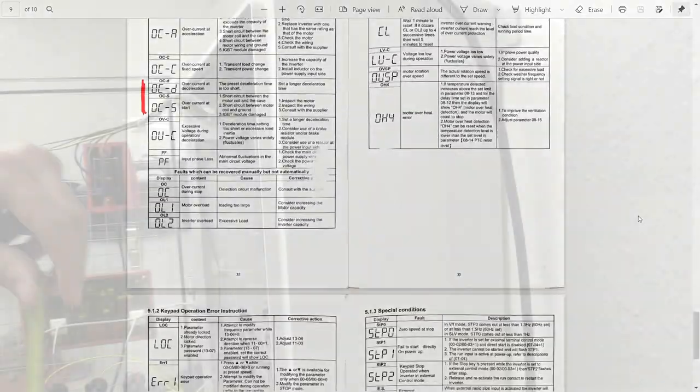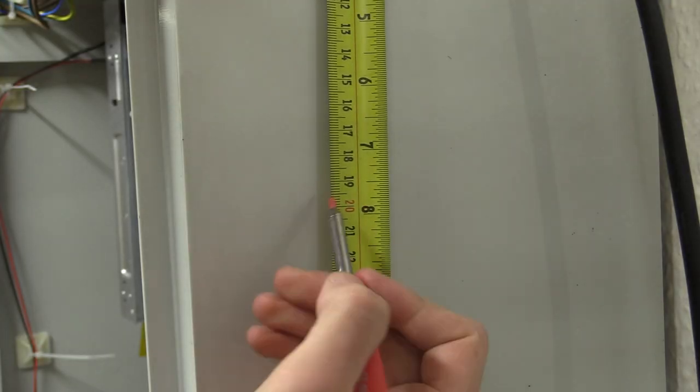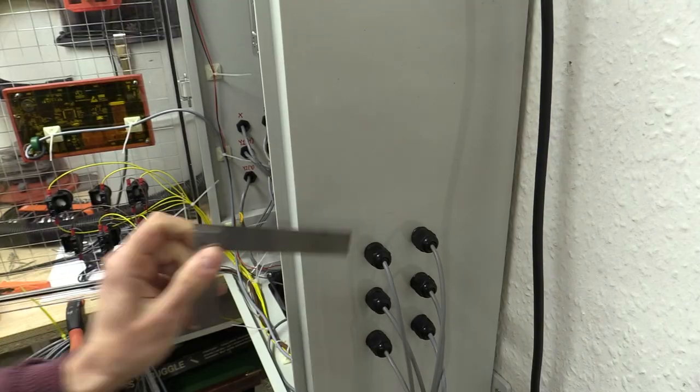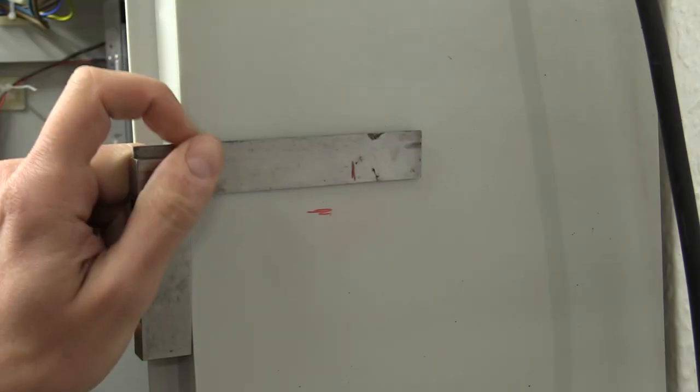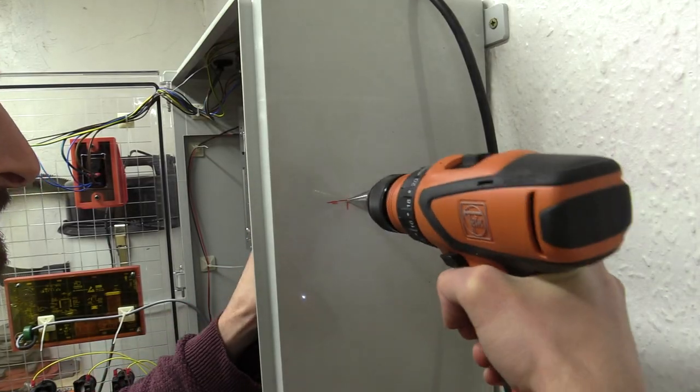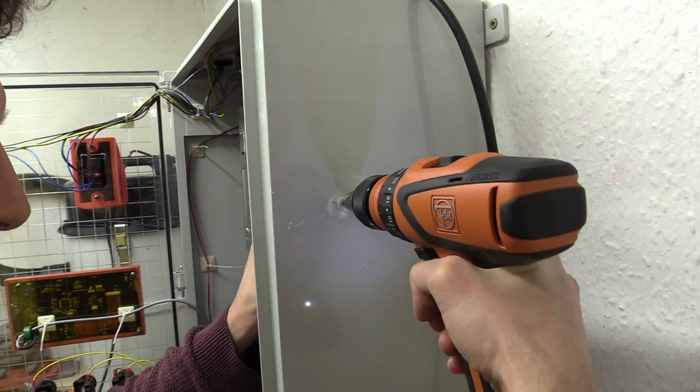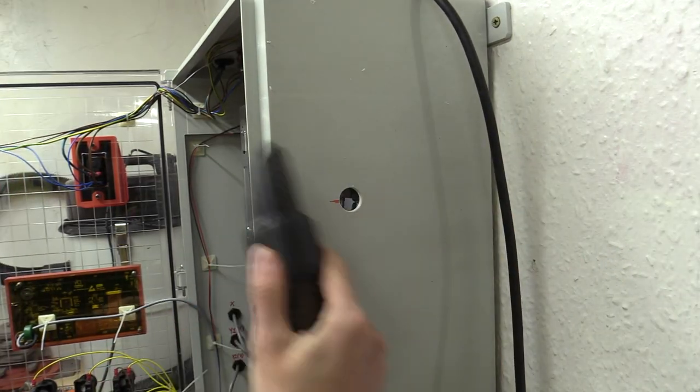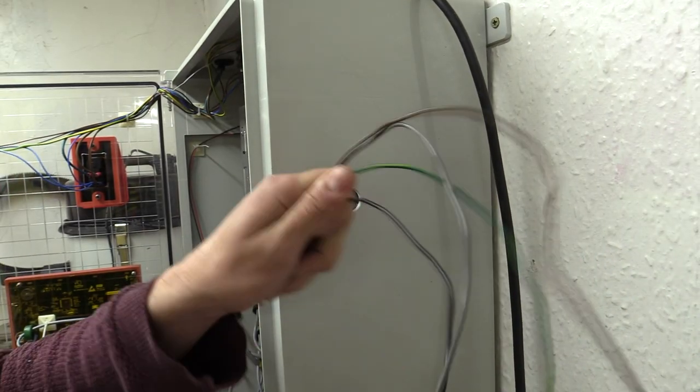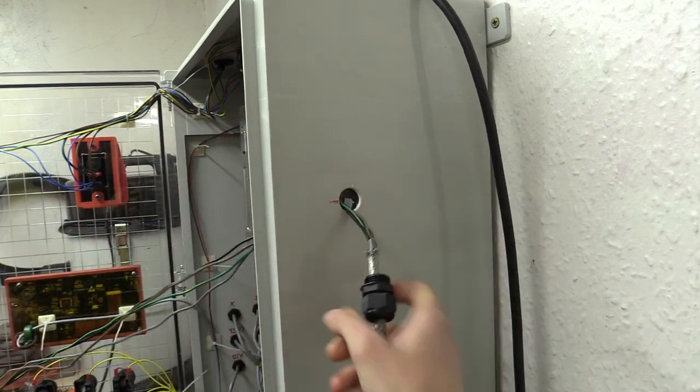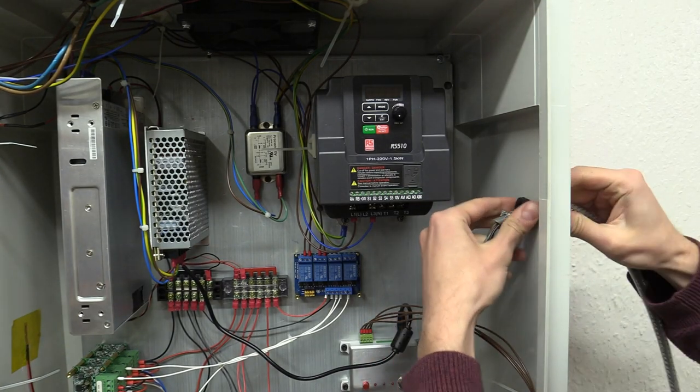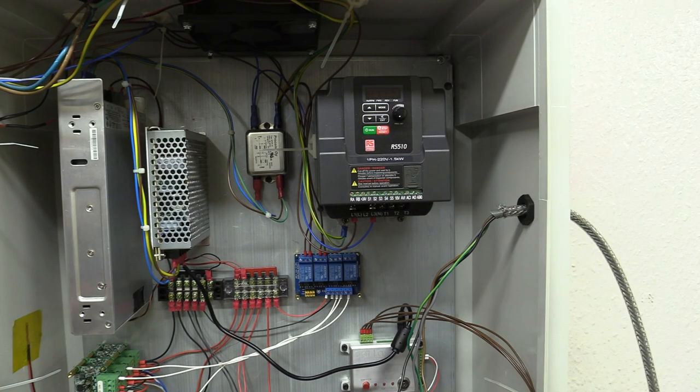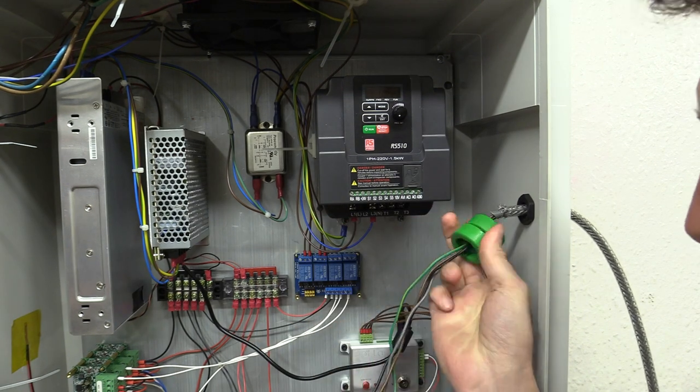Before I started programming the VFD I had to connect it to the spindle. The wiring order between the VFD and spindle is arbitrary. If it spins the wrong way, just swap any two wires around at one end. I went to use the cabling I had from the previous machine, but later realized I had made some mistakes.